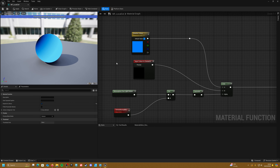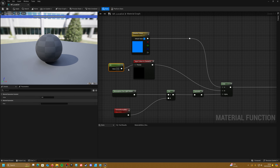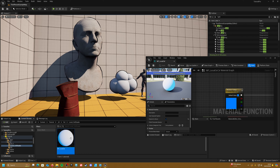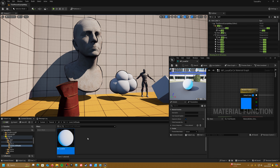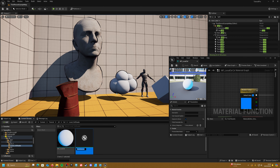The preview appears black because our preview input is empty, so we can create a scalar parameter by pressing 1 and left-clicking, throwing that into the preview and setting it to 1. Apply and save, then come back out and right-click to create a material — let's call it m_local_cell_shader.